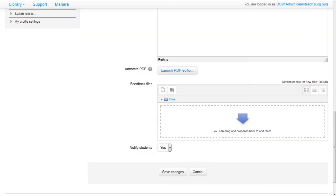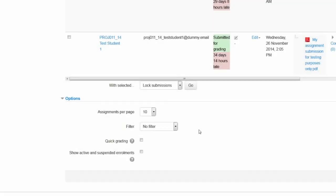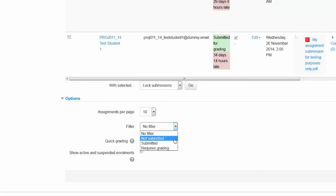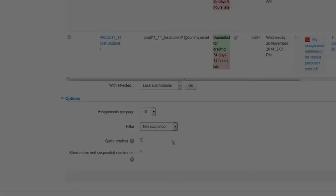A new notify student setting has been added to control when to send feedback during grading. The assignment activity has a new submissions filter to easily check the submission statuses of assignments.